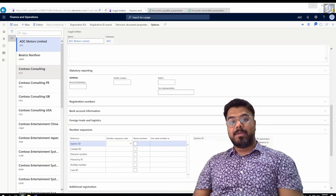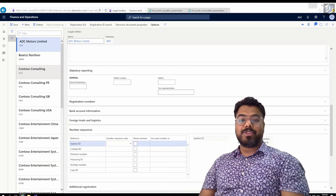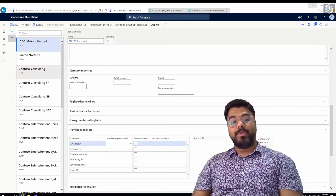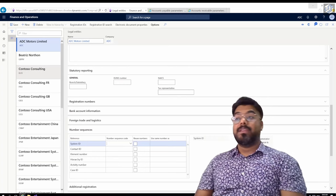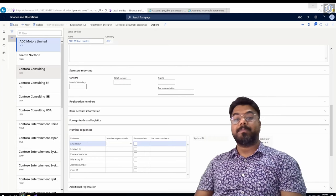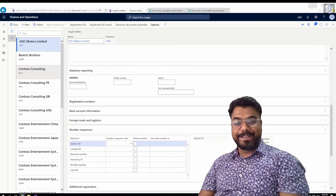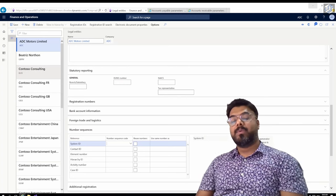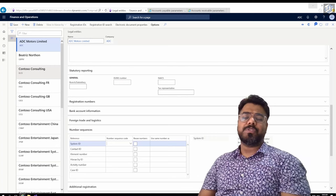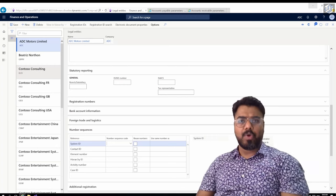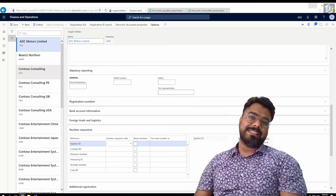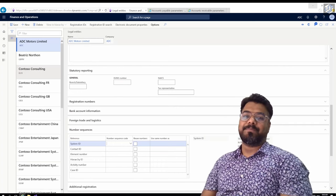Hi guys, welcome to episode number two of the Microsoft ERP Beginners Tutorial Series. In episode one we created a legal entity. In episode two we will be exploring how to set up the number sequence for our newly created legal entity. A number sequence is one of the most important setups, and we cannot proceed further with our SCM course without setting one up. So let's get started.